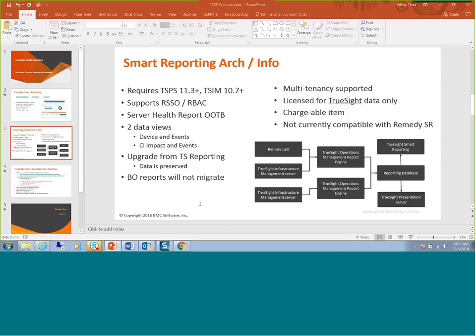Ricky asked about version requirements and the recording. Yes, 11.3 is the minimum TrueSight Presentation Server version. Infrastructure Manager minimum is 10.7. This is being recorded and we will send out the presentation. Also, Mayank, we understand that setting up different reporting solutions for the different TrueSight products is a pain, and we hear that feedback loud and clear.